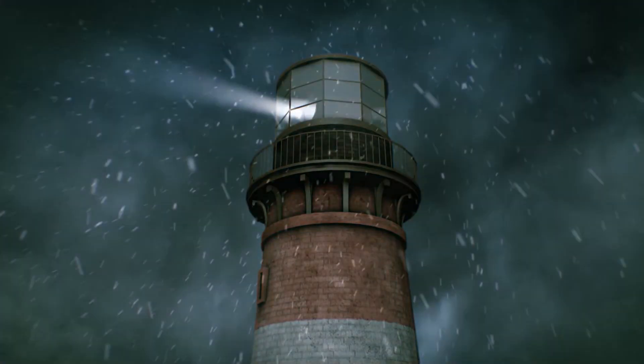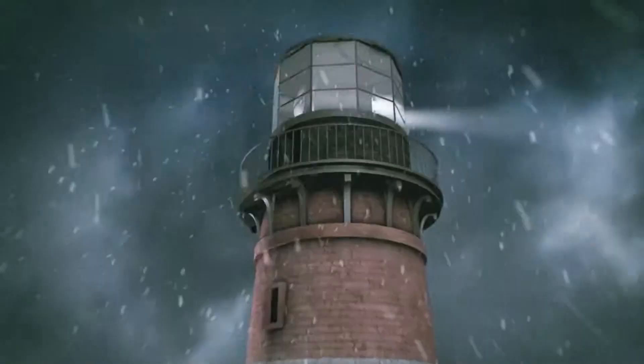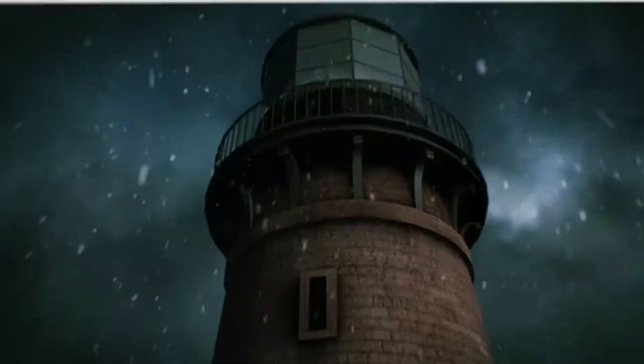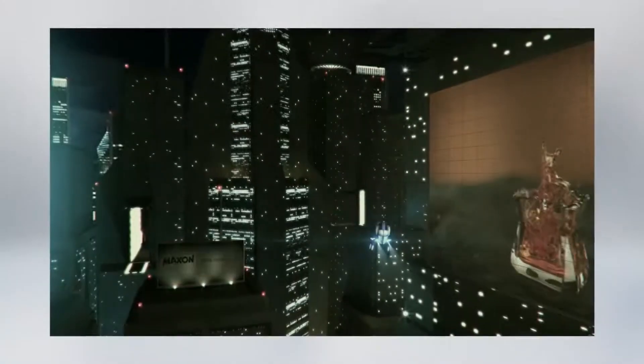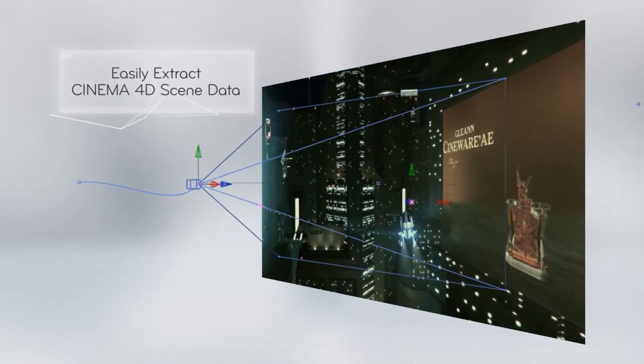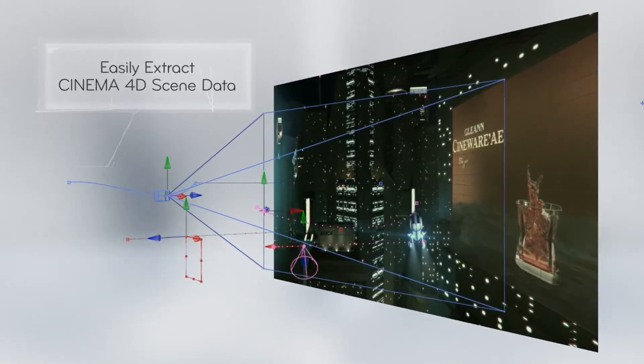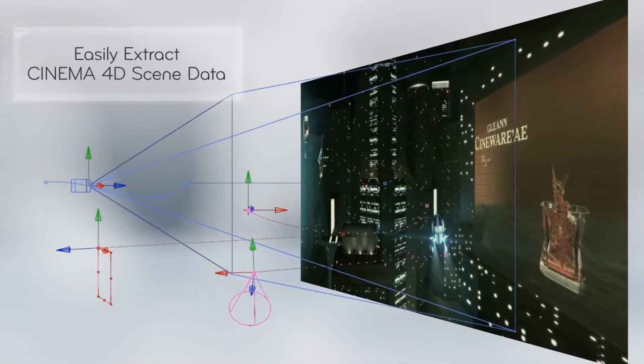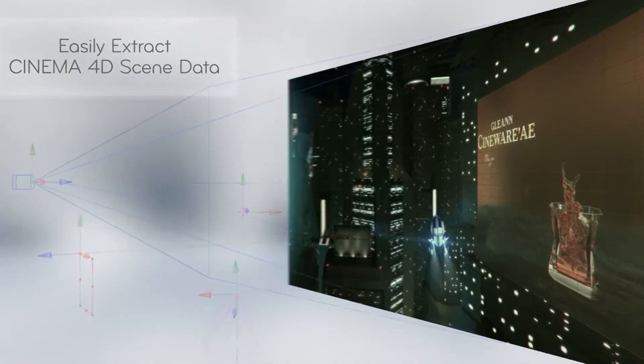But After Effects is compatible with another great software which is Cinema 4D. This allows you to create 3D stuff inside After Effects which is something that does not exist in Apple Motion, at least not in the same way.